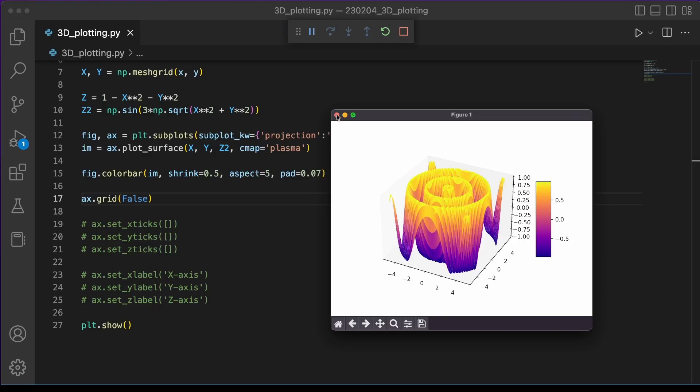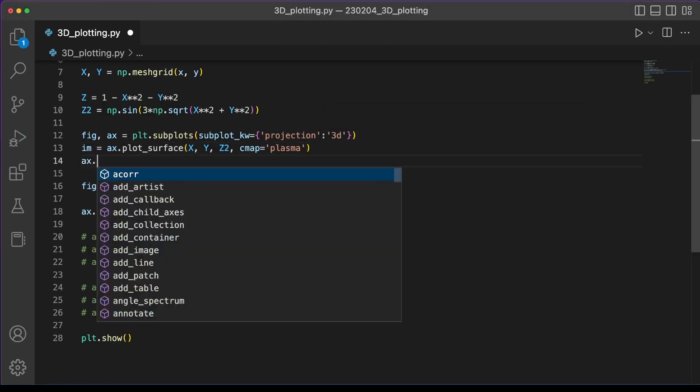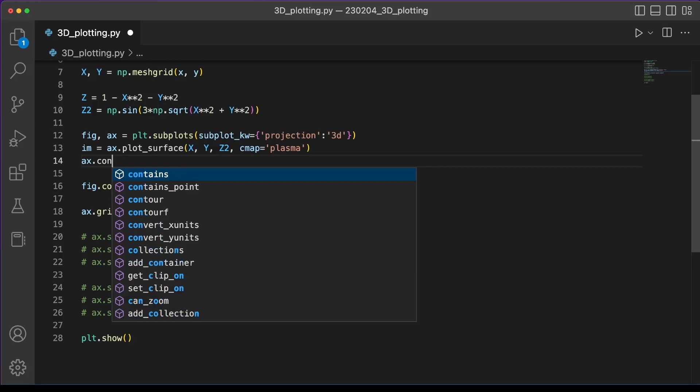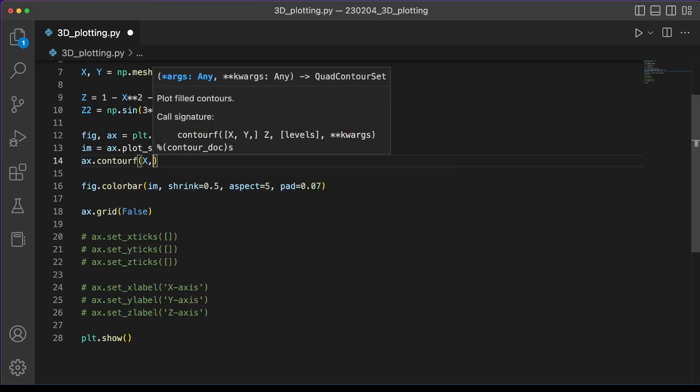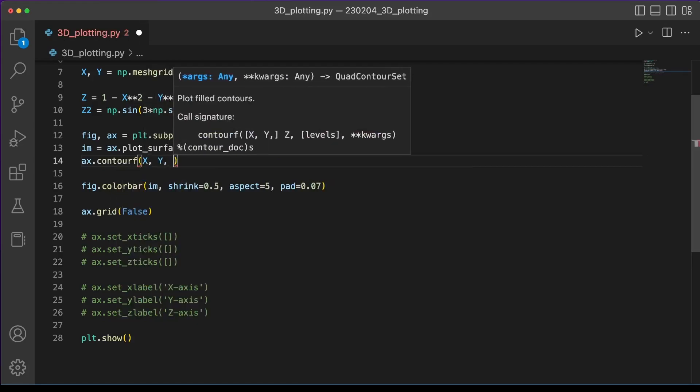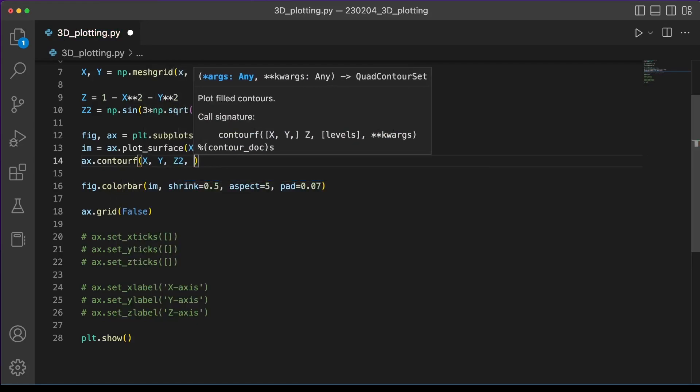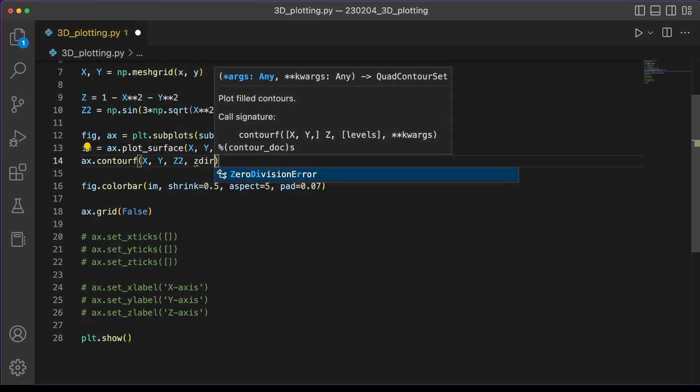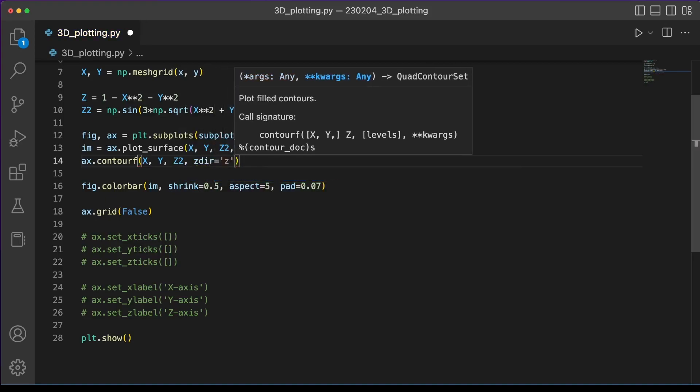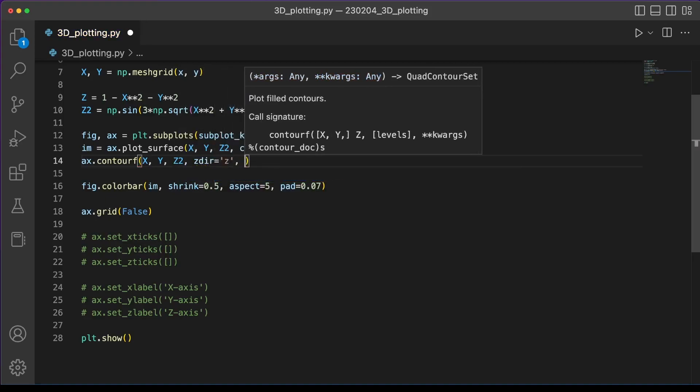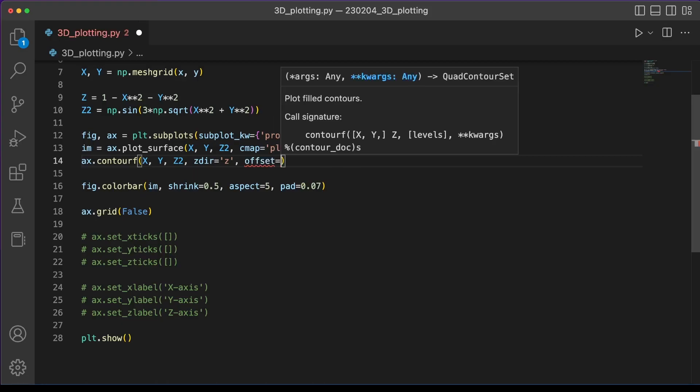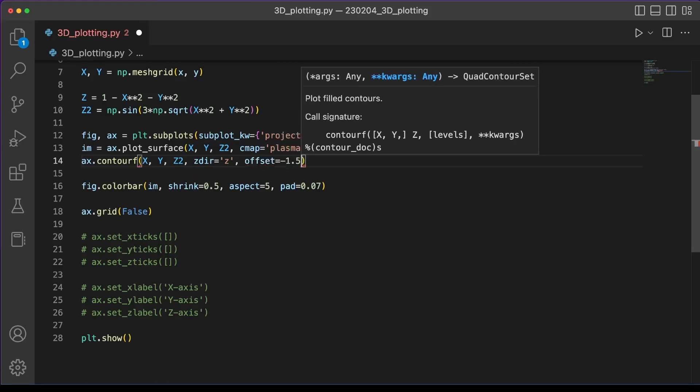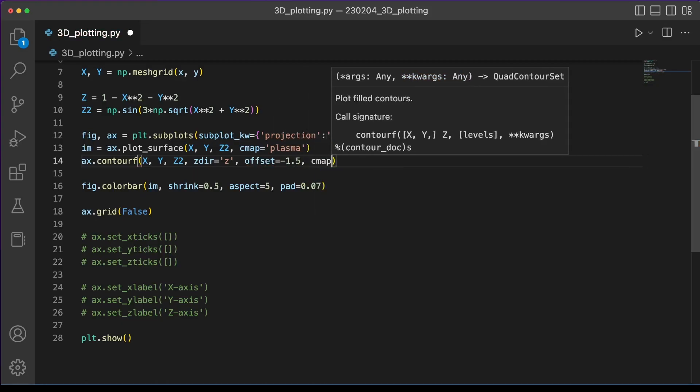To make our contour plot we use this simple function ax.contourf, that means contour fill, and we give it the same x, y, and z2 parameters that we used for the plot surface. We need to tell it which direction we're making the contour plot in, so we set z direction. And we also need to give it an offset for how far away it is from the rest of the plot.